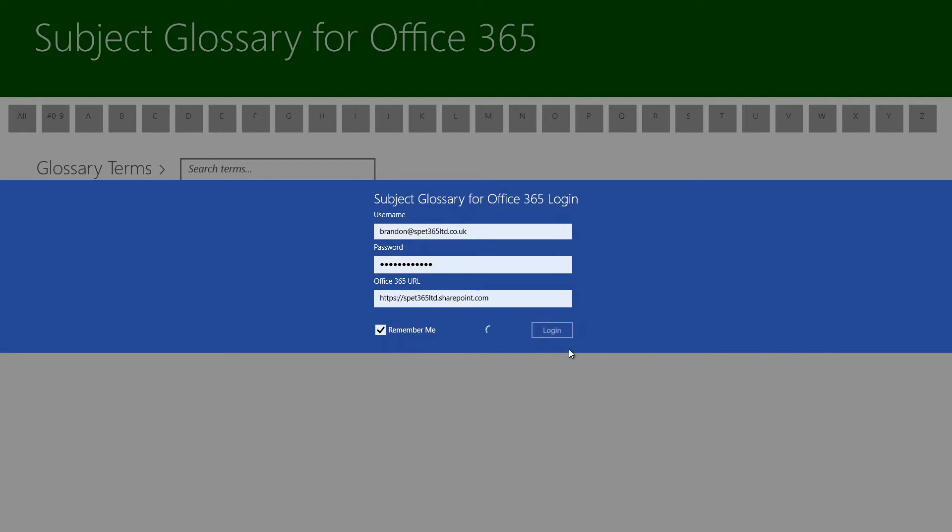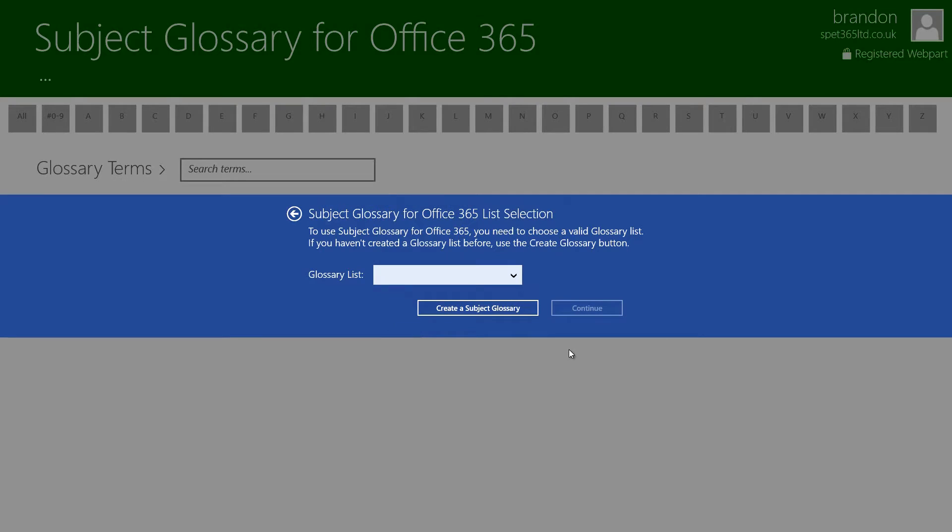I'm going to click login and immediately what we're going to be displayed with is the list selection dialog. Now what this is going to do is go through our site that we specified a minute ago and it's going to pull in every single list from that site.